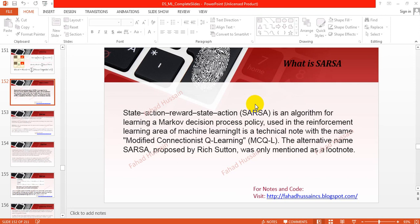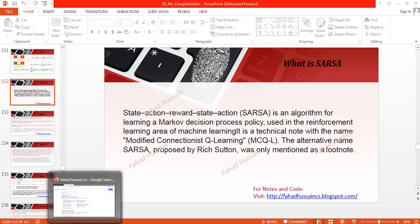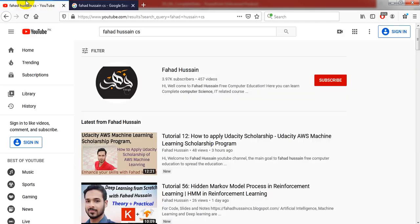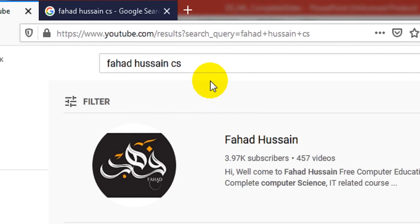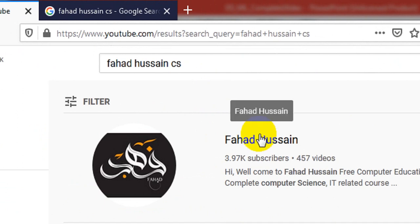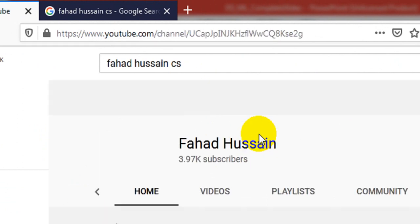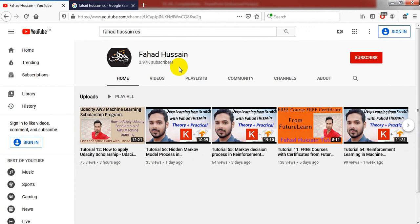Before the video, I want to tell you about all the related videos already uploaded to my YouTube channel. After going to YouTube, search for Fahad Hussain and you can find my YouTube channel. Click on the playlist and you will see all the videos you can watch with ease.